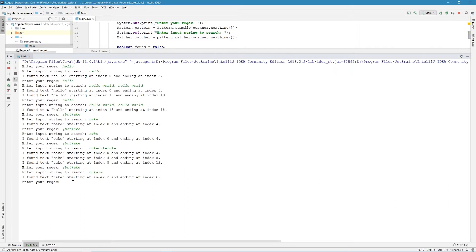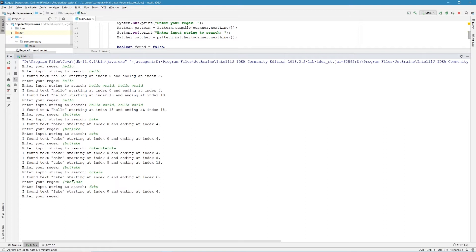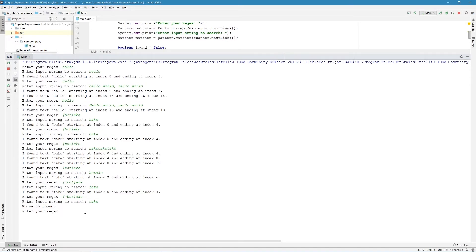We can also do negation with character classes. The syntax is to use a caret (^) inside the brackets in front of the character set. So [^BCT]AKE means we match any string not starting with B, C, or T followed by AKE. For example, 'fake' is a match because F is not B, C, or T. But 'cake' has no match because we don't want C in front of AKE.